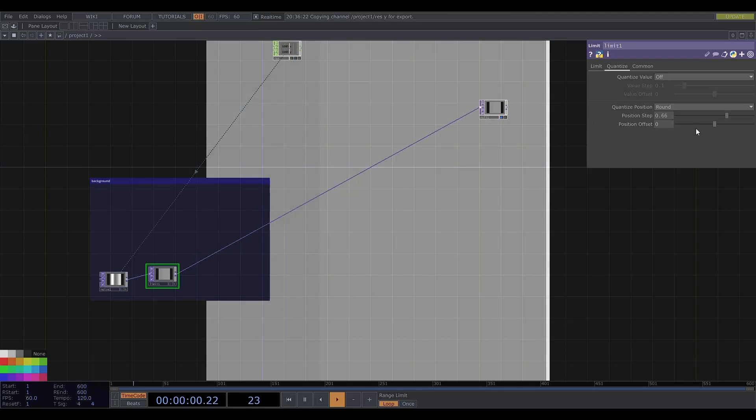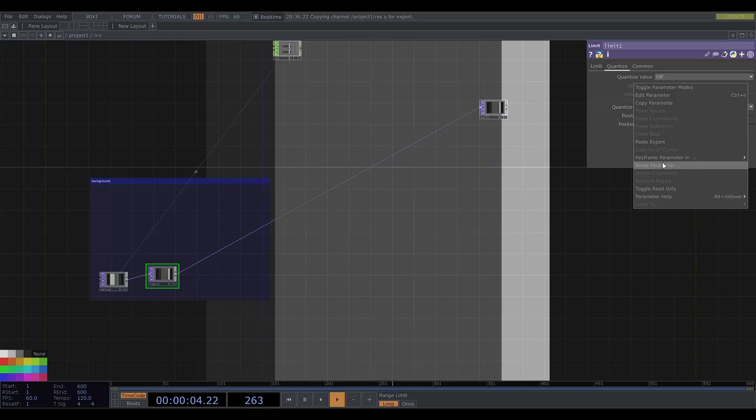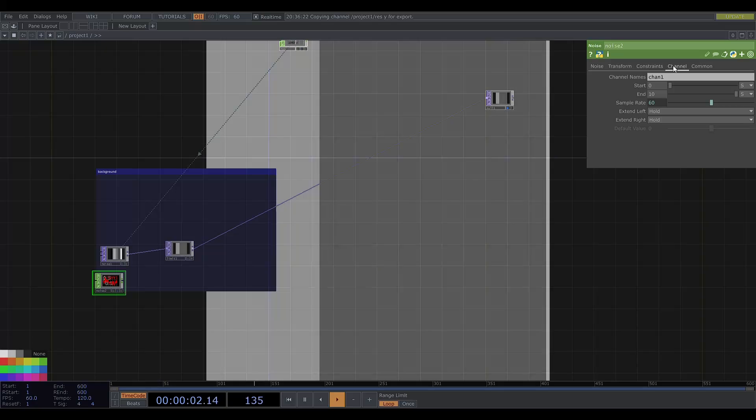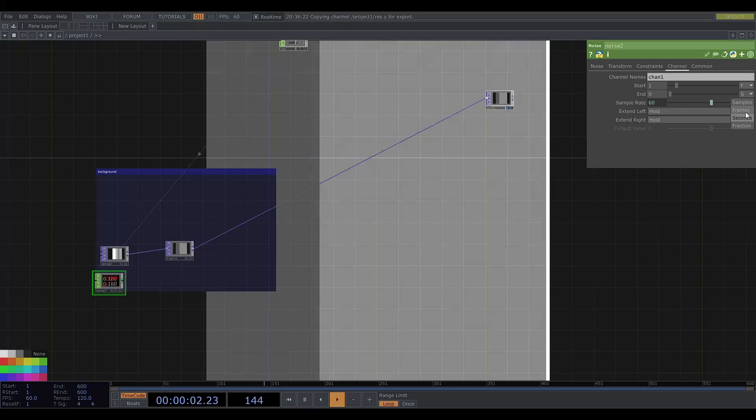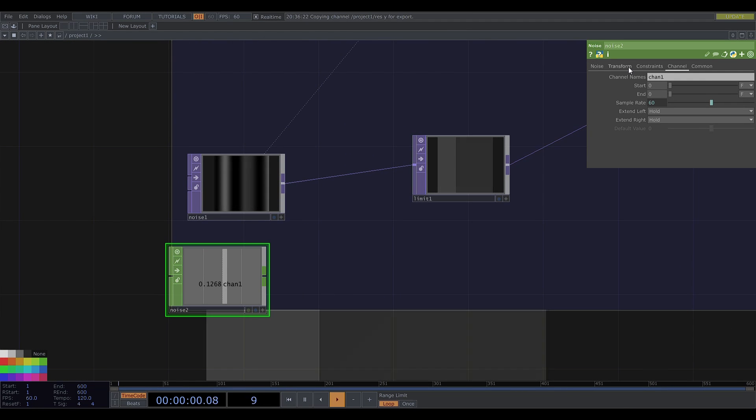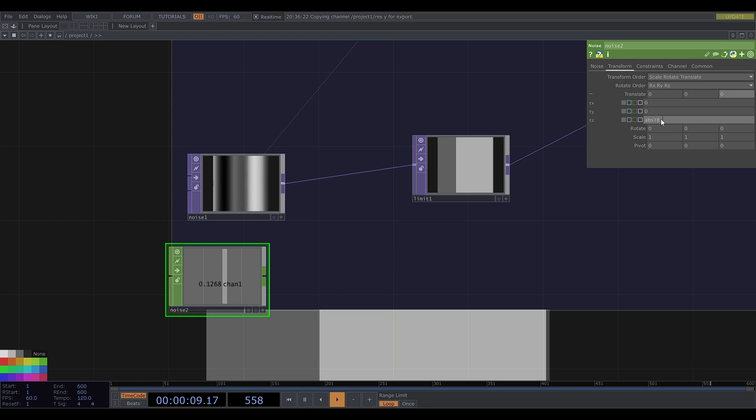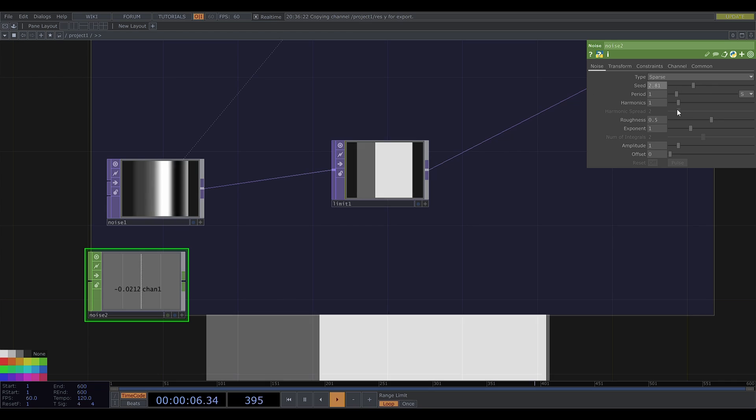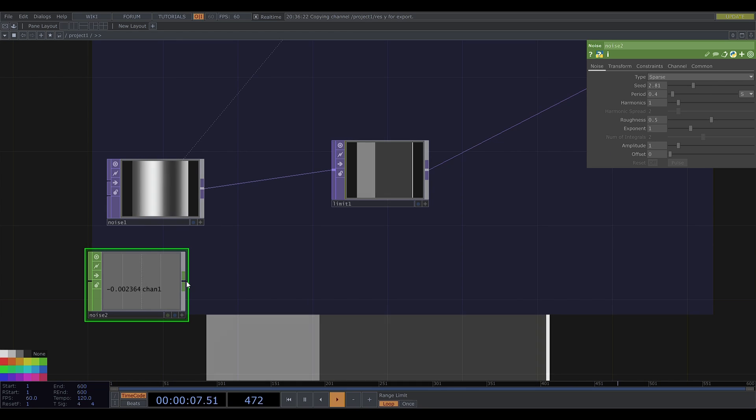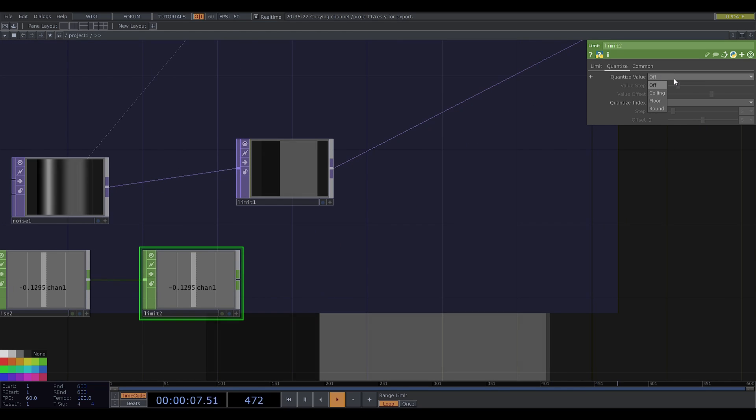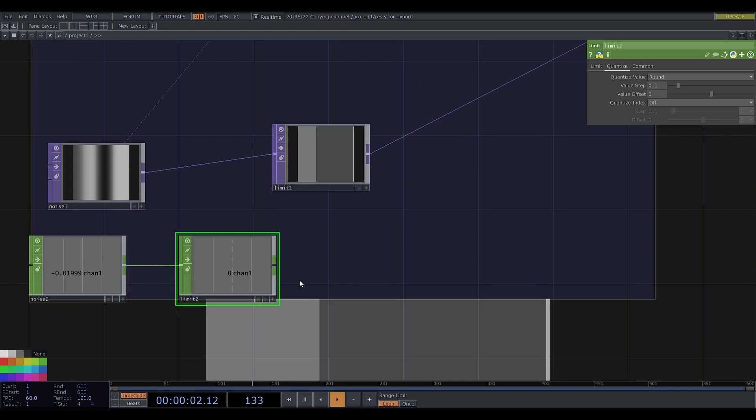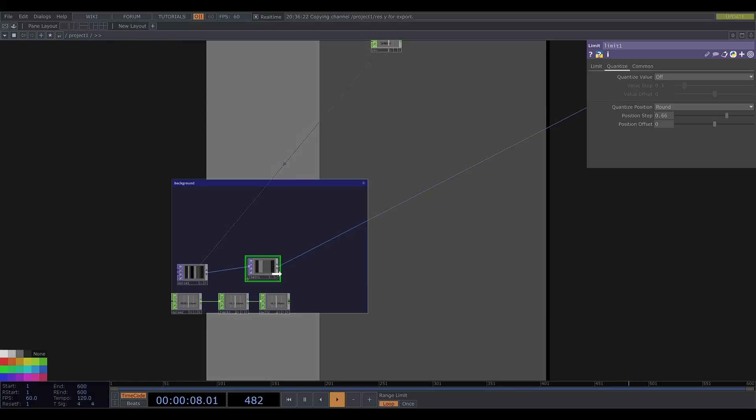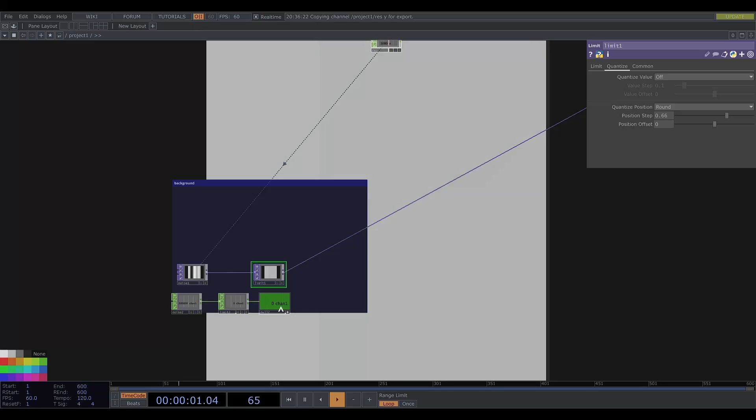Now I want to make the offset move around randomly. So I'll get a noise chop, make it into a single sample. Now I'll make it change in the z direction and I'll adjust the parameters. Now I'll get a limit chop, set the value to round and then I'll get a null. And I'm using this to control the offset so I'll put the chop reference in here.